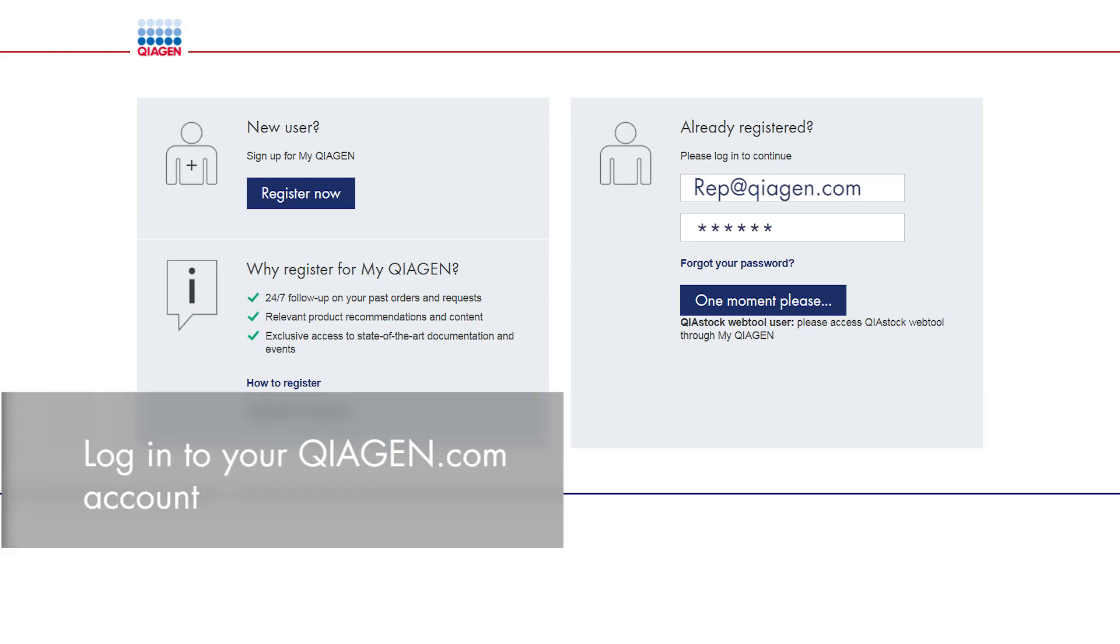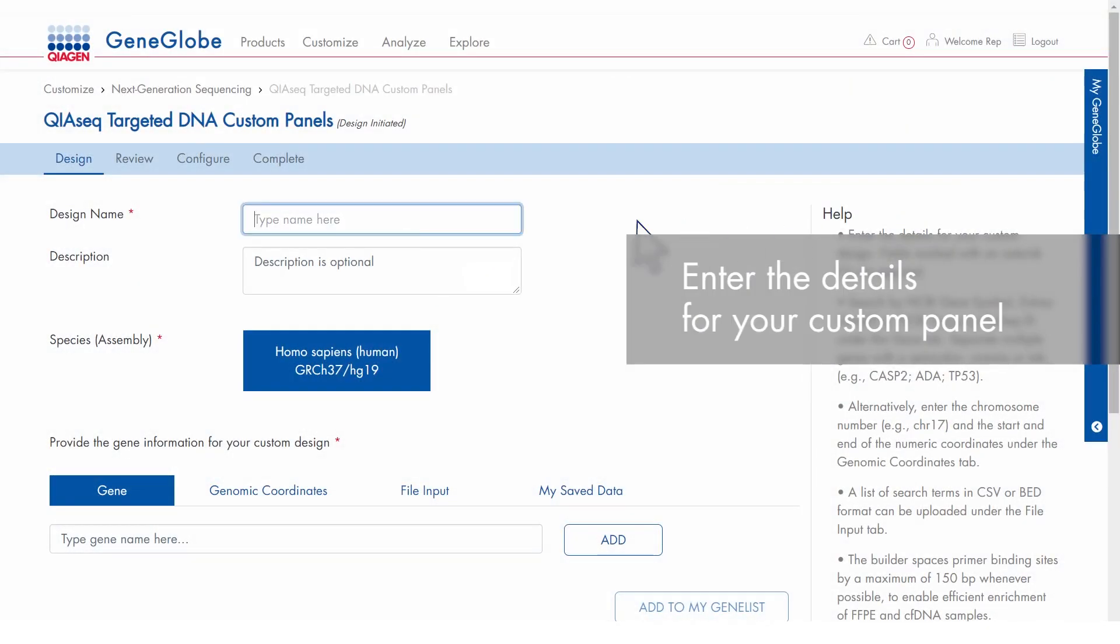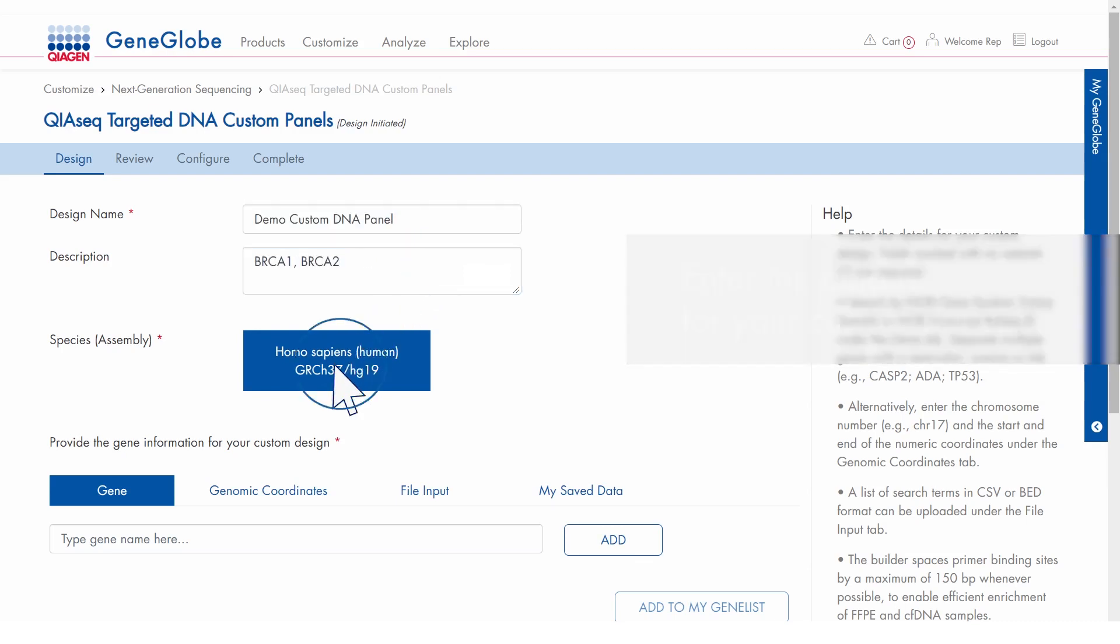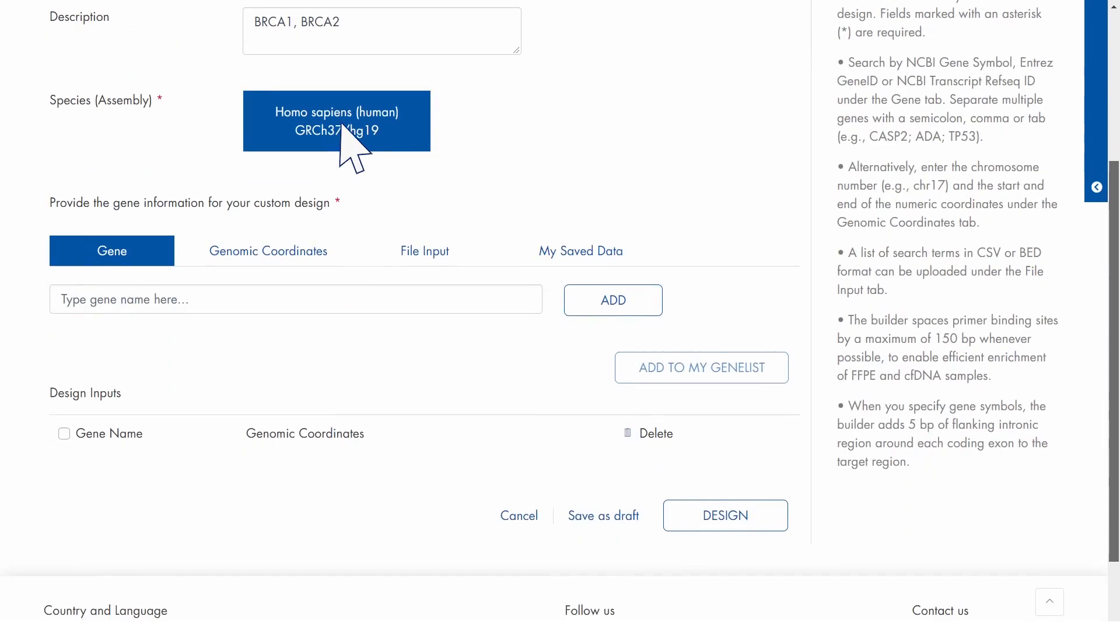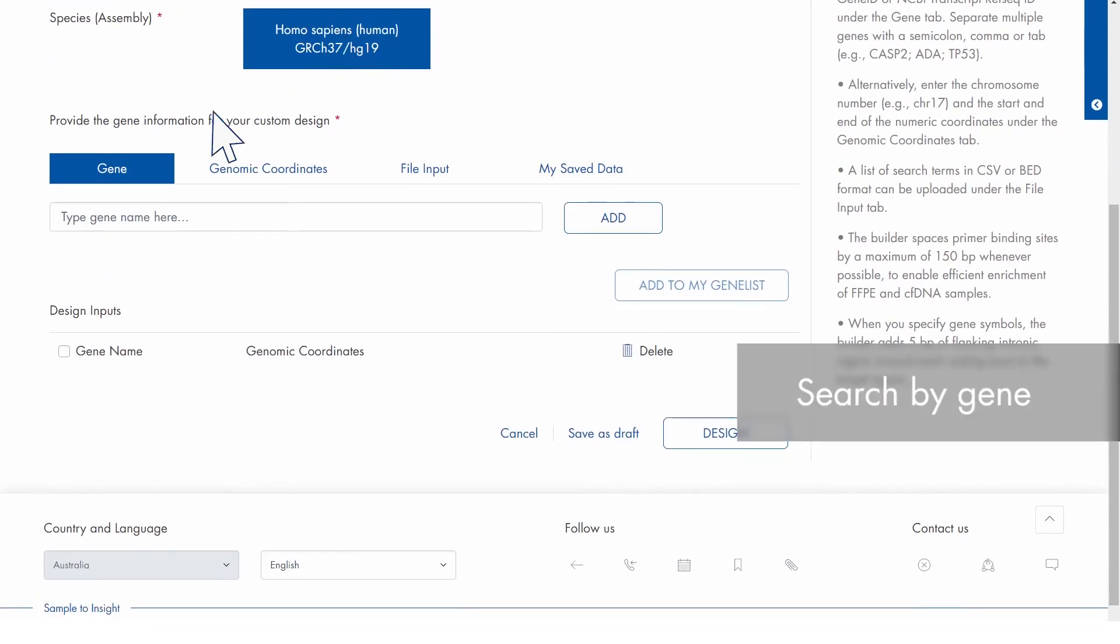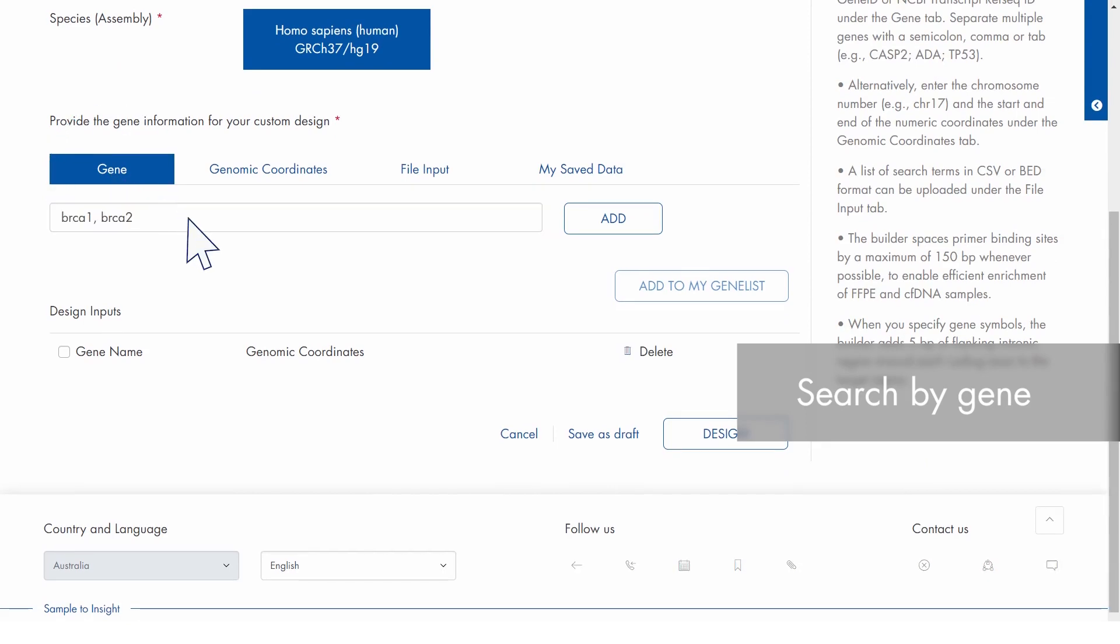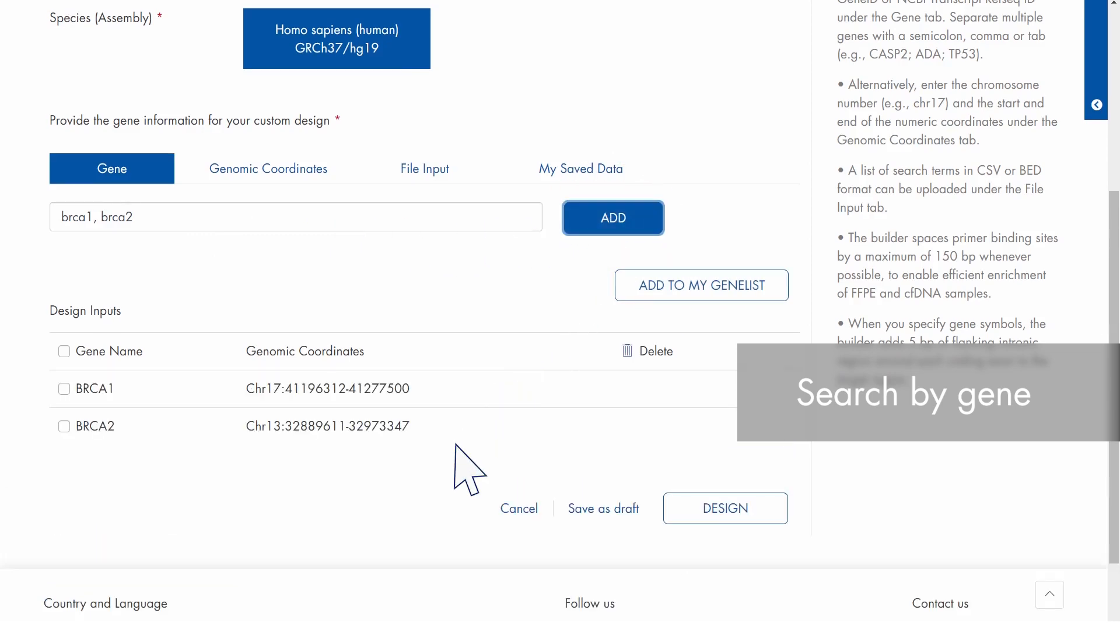Log in to your KaiaGen.com account and enter the details for your custom panel. Use the Gene tab to search by gene symbol, gene ID or RefSeq ID and click Add to include the genes in your panel.